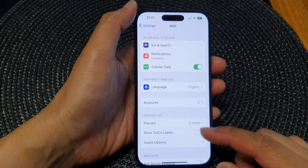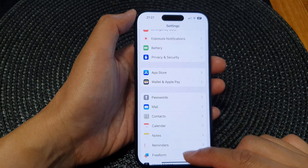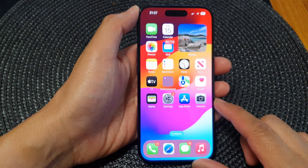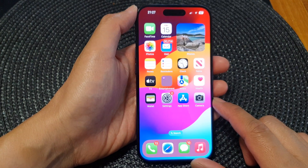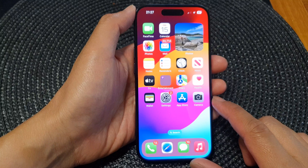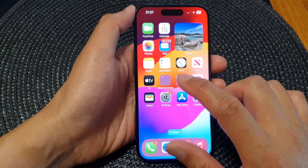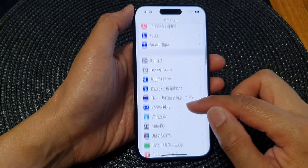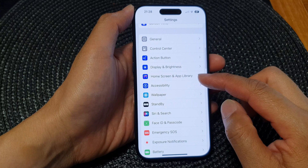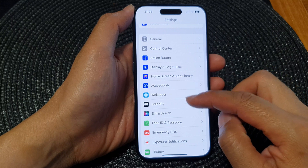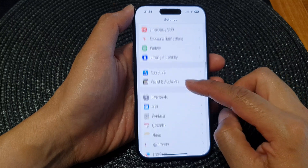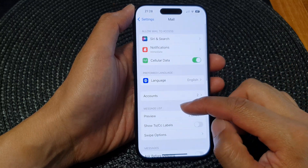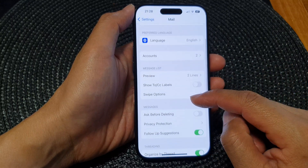First, let's go back to the home screen by swiping up at the bottom of the screen. From the home screen, tap on Settings. Now in Settings, scroll down and tap on Mail.